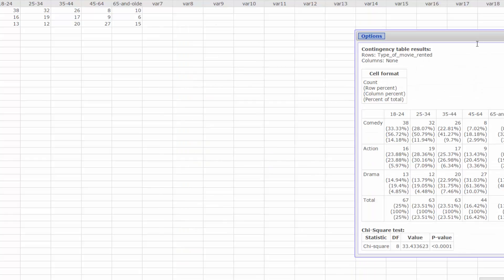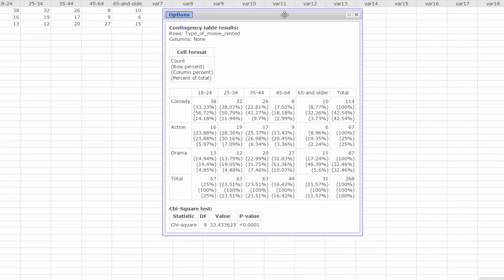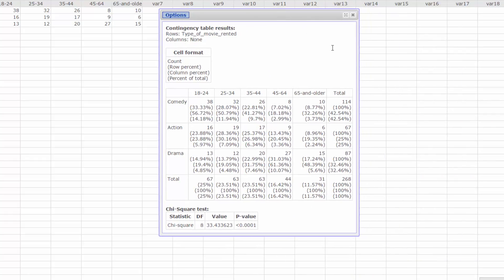We now have the information we need to solve conditional probability questions. Although the table looks complicated, all the cells contain the same basic information. The cell format box explains.